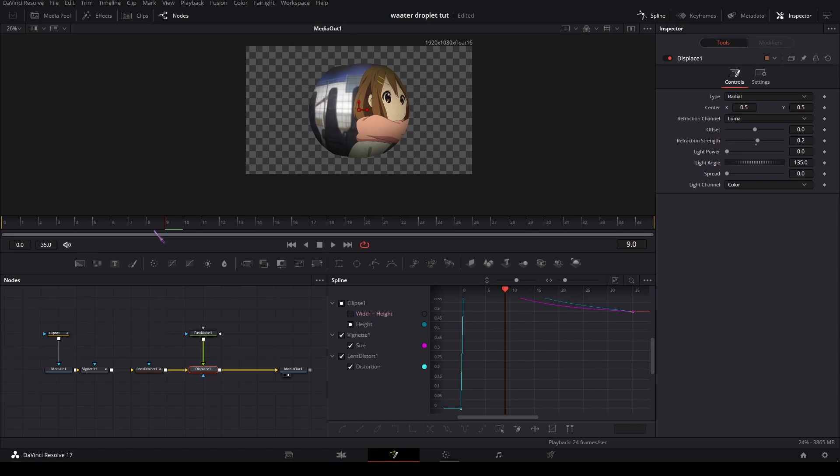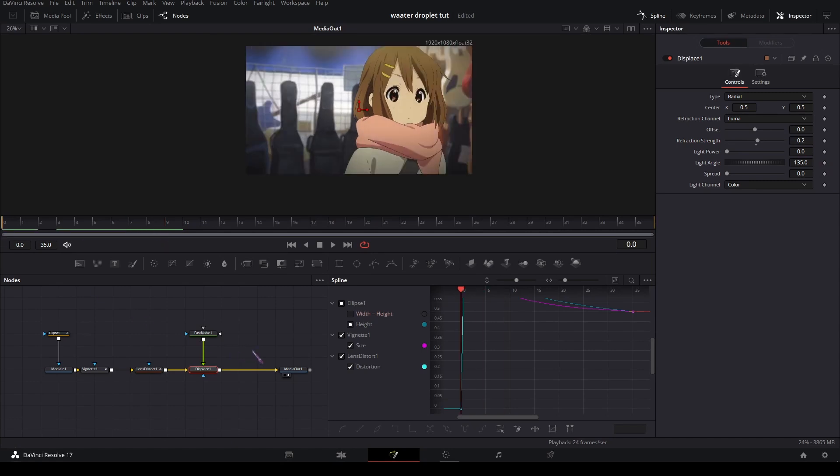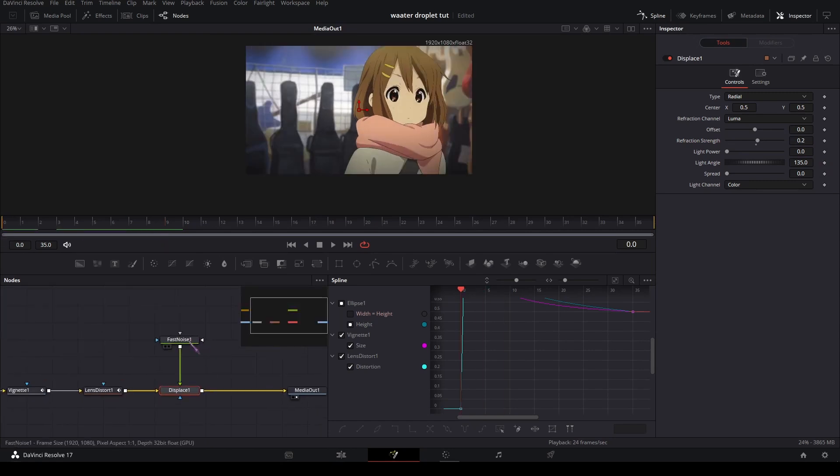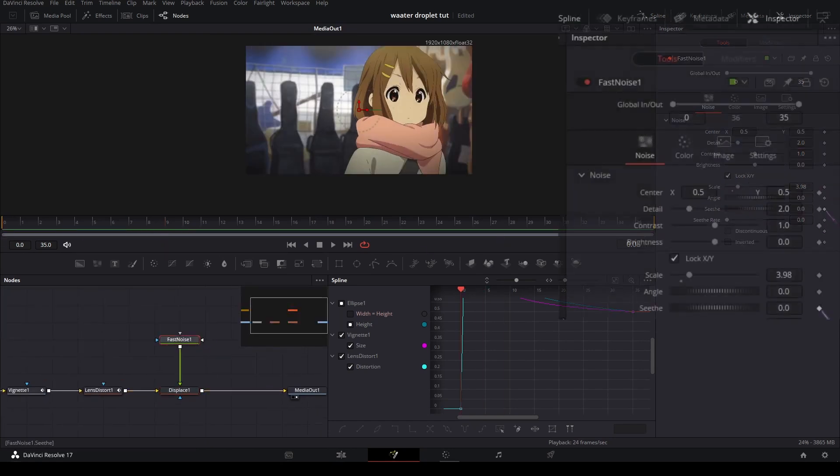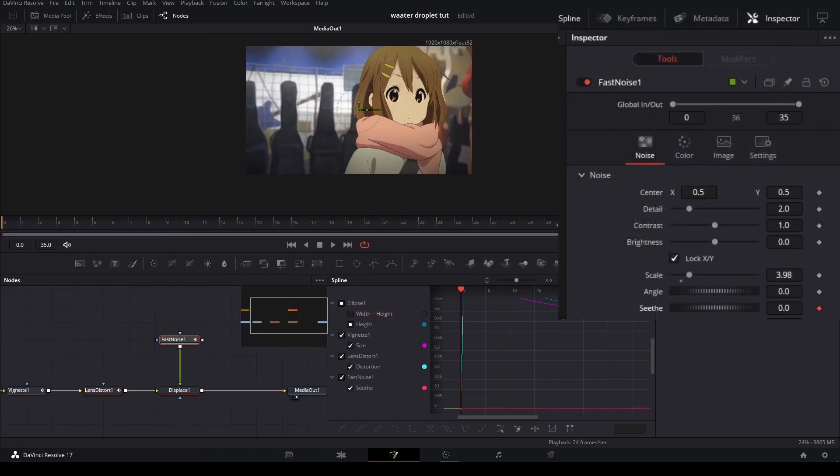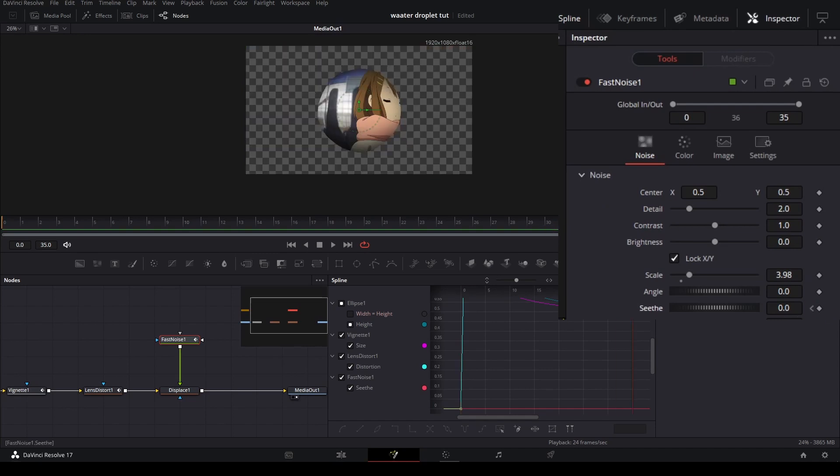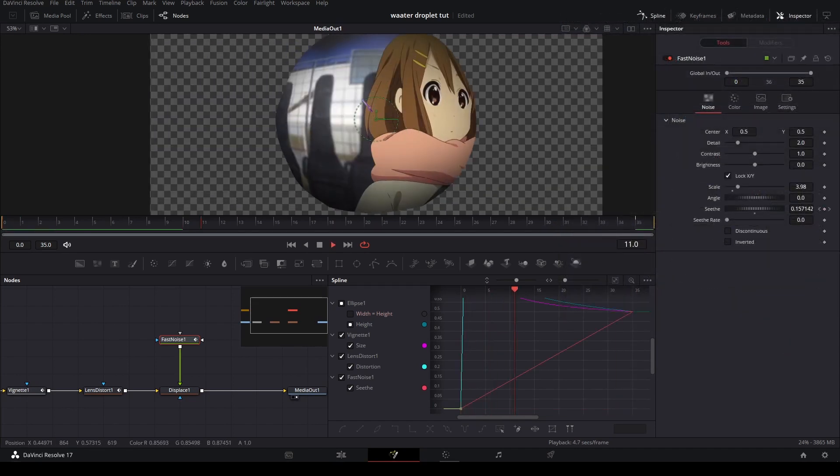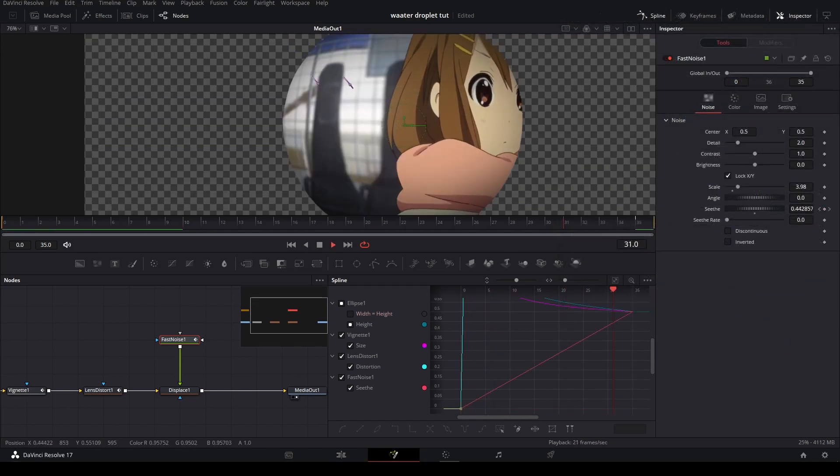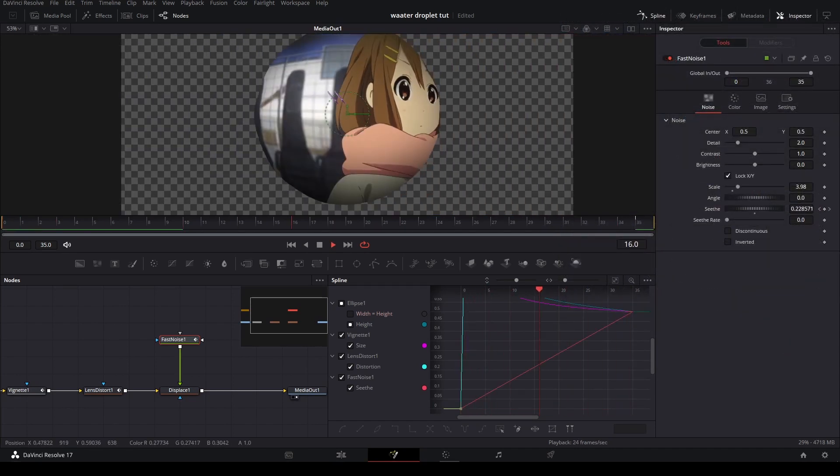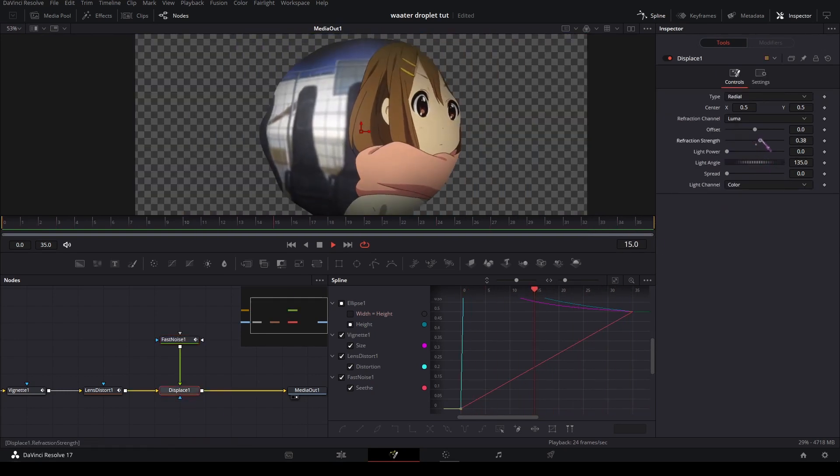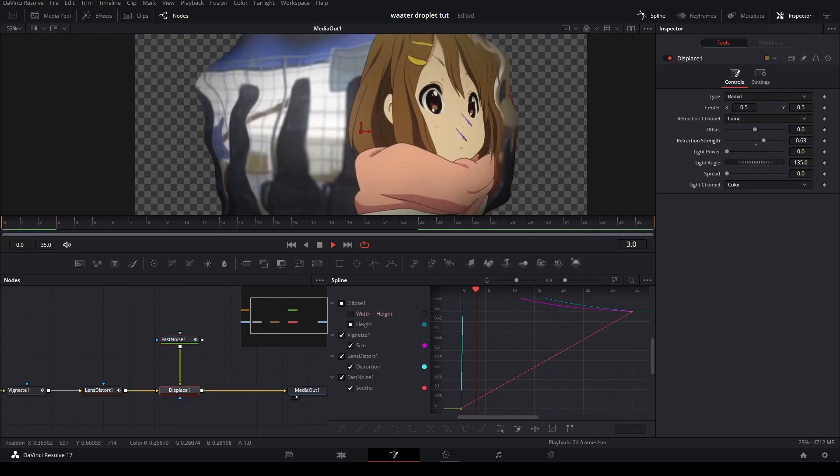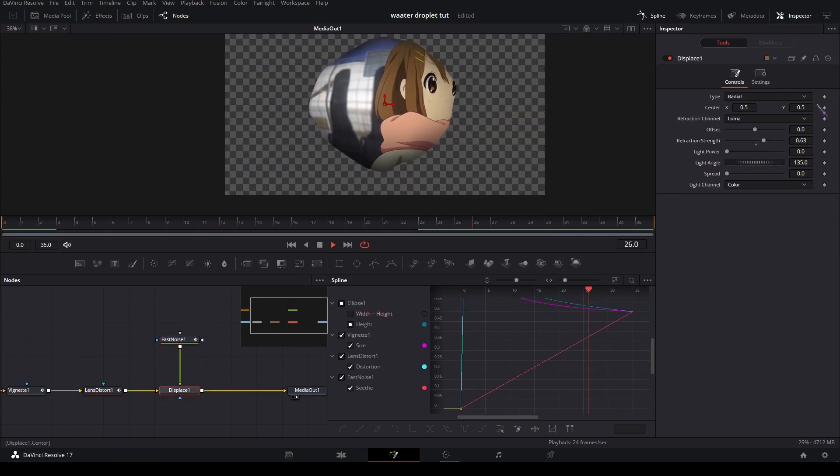You can also animate the seed so it moves. It's very subtle, but I think you get the point. Also increase it so you can see it better, but I'm gonna keep it very low, so like this.